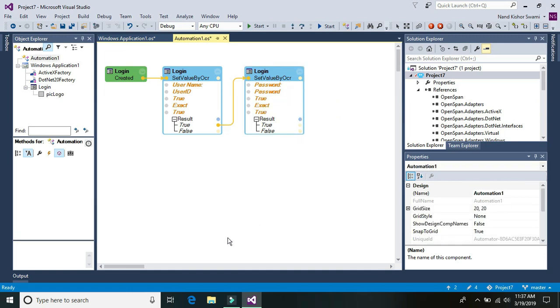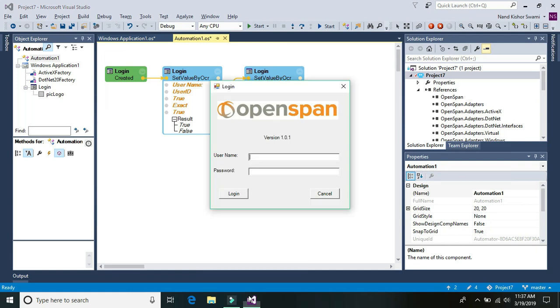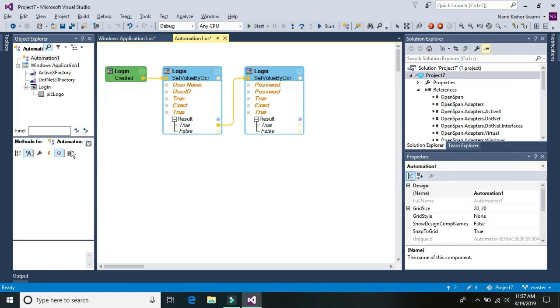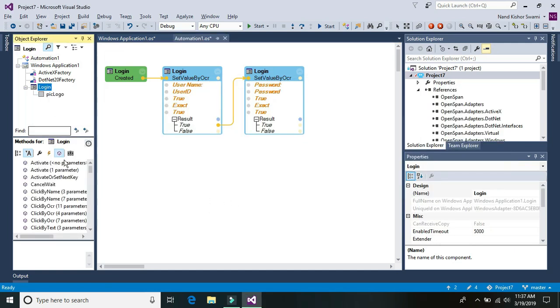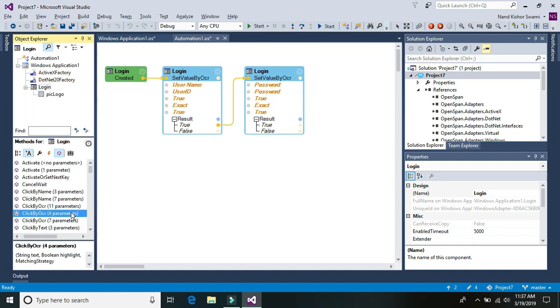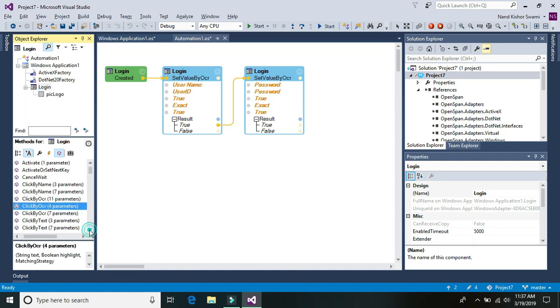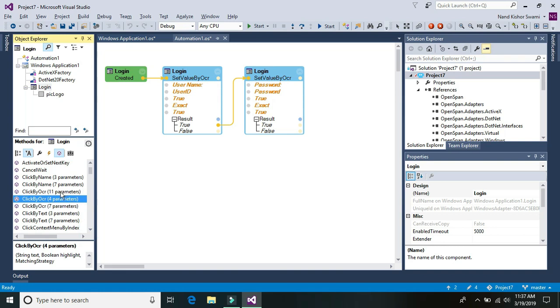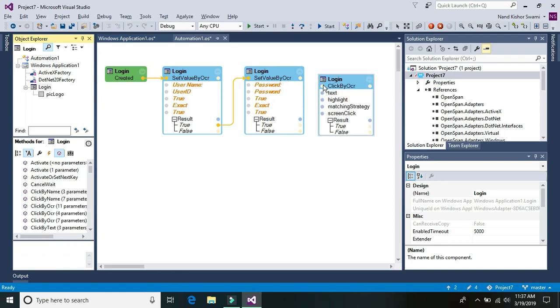And the next thing is clicking on the login button. We have entered these two values now we'll click on this login. To click on the login we're going to use click by OCR. There are again various methods available to click by OCR but we are going to use with four parameters.